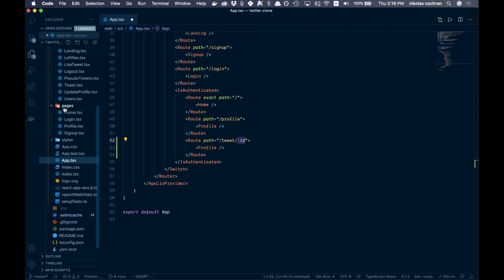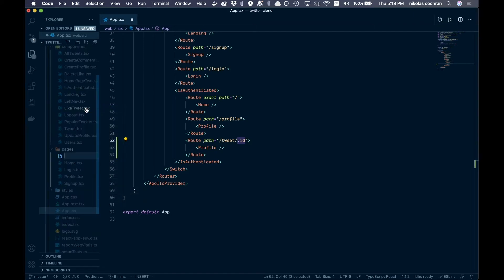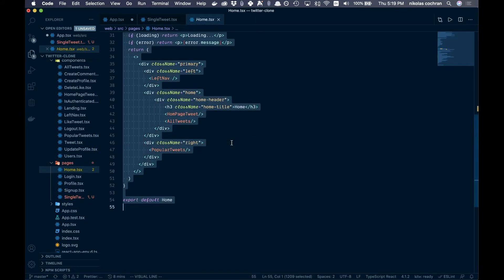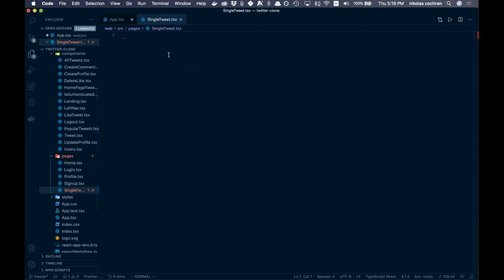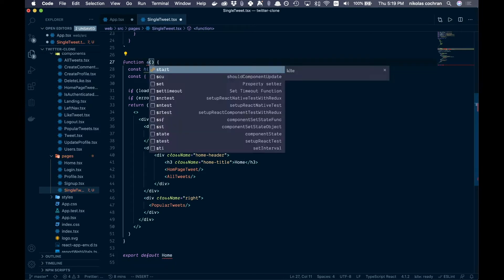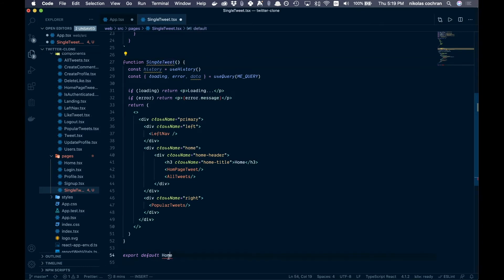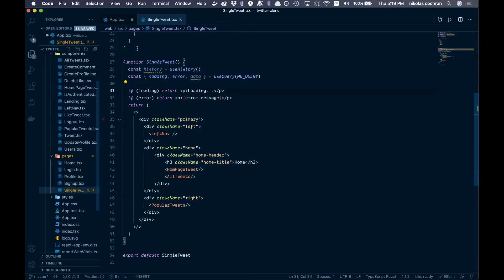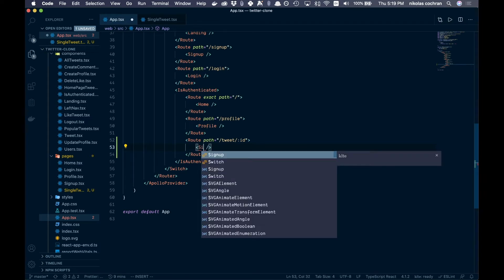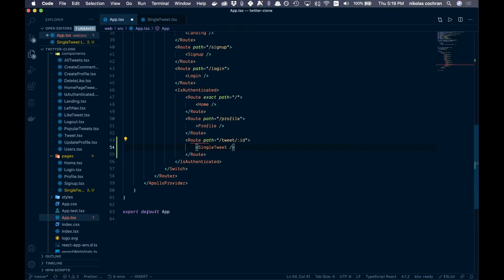Come over to our pages folder and create a new file called SingleTweet.tsx. We're going to copy everything from our Home file, since they'll be quite similar, paste it in, and change the component name to SingleTweet both at the top and at the bottom. Save that, then back in app.tsx import it as SingleTweet — it can be auto-imported. That's all we need in app.tsx.